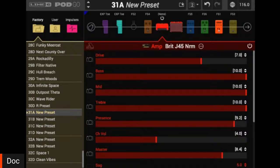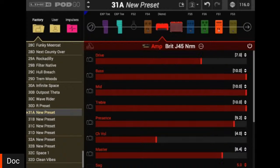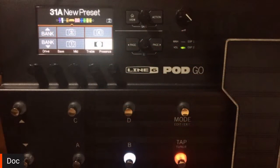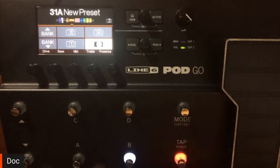Picking up where we left off, we had just set up snapshots one and two. Here's snapshot one — my clean. Snapshot two — the kind of more dirty, broken up tone. Now what we can do is head to snapshot three and set this up on the actual PodGo unit. We've been using the PodGo editor; I'm going to head to the actual unit and show you how to set it up on there.